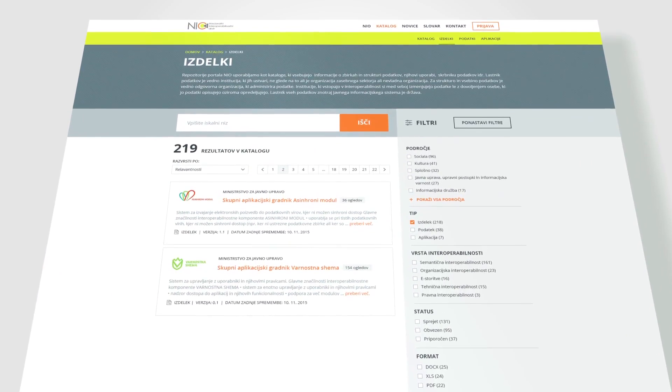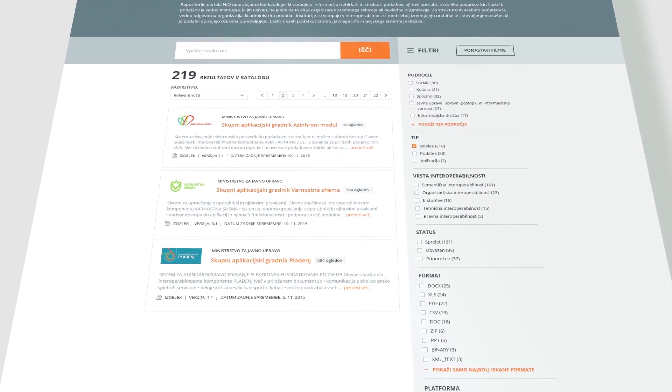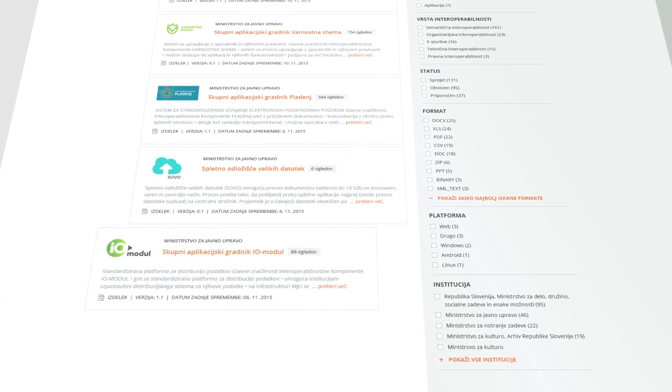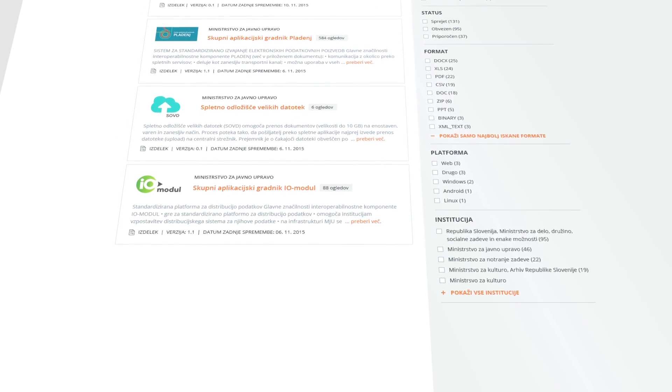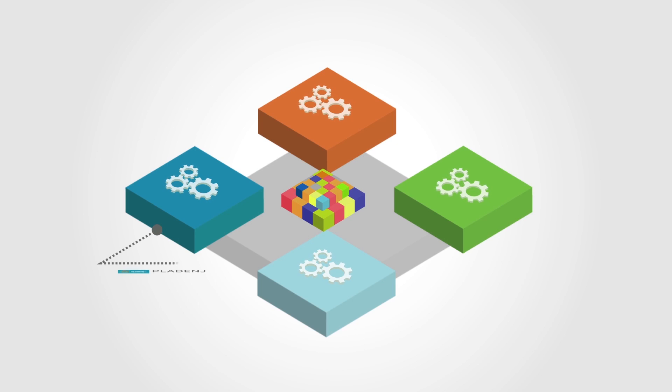On the NEO Portal, many useful assets are already published and explained. Institutions can use them when designing their business processes and related information systems.